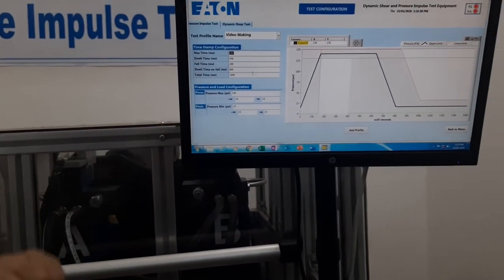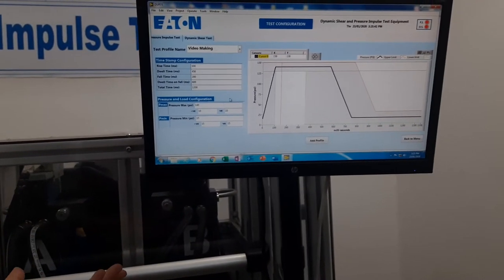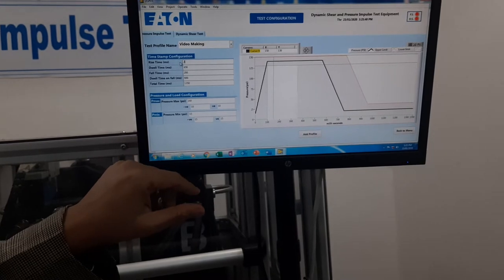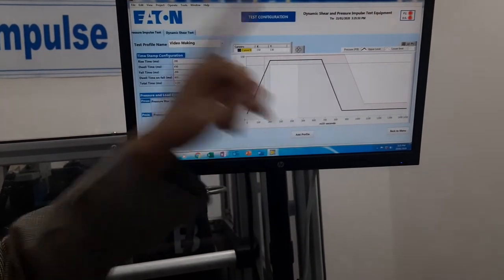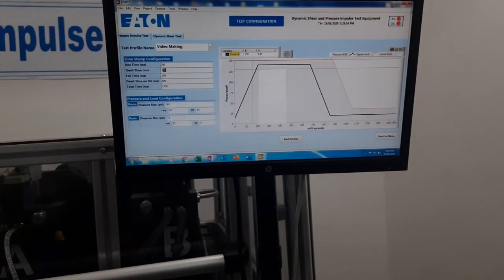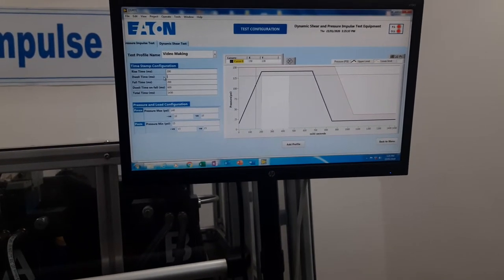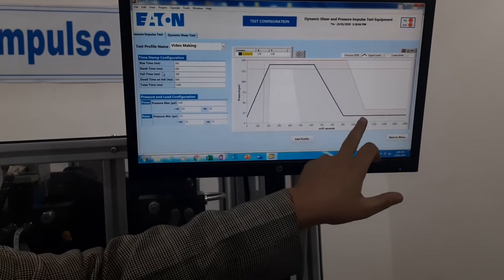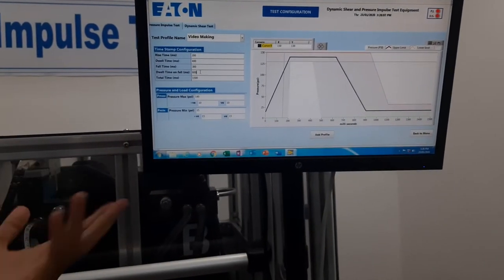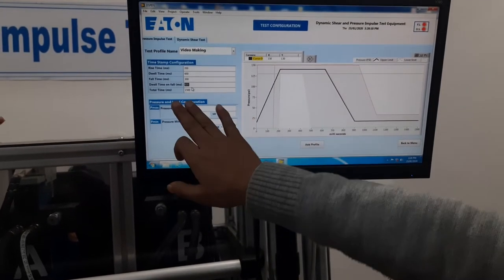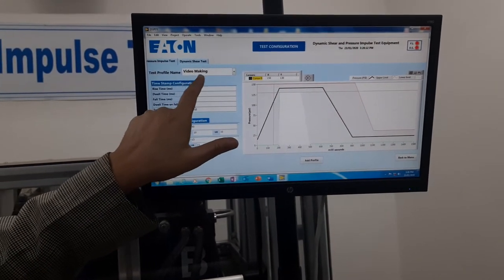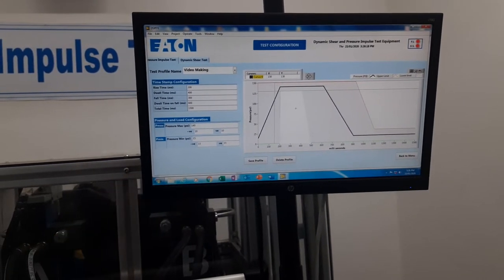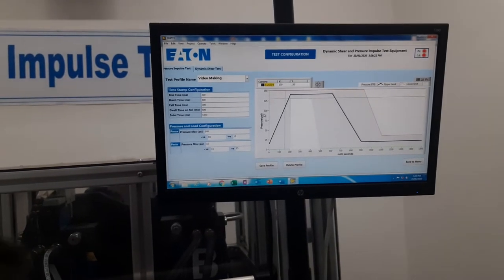You can name it, for example, 'video making' as the test profile name. Rise time — we give it 200 milliseconds. Dwell time is 400 milliseconds. Fall time is 300 milliseconds. The total time is automatically calculated. This is what gets loaded finally when we run the test. We can now save the test profile by the name 'video making.' Once we save this, it is added and saved. We can then use this profile in our test.